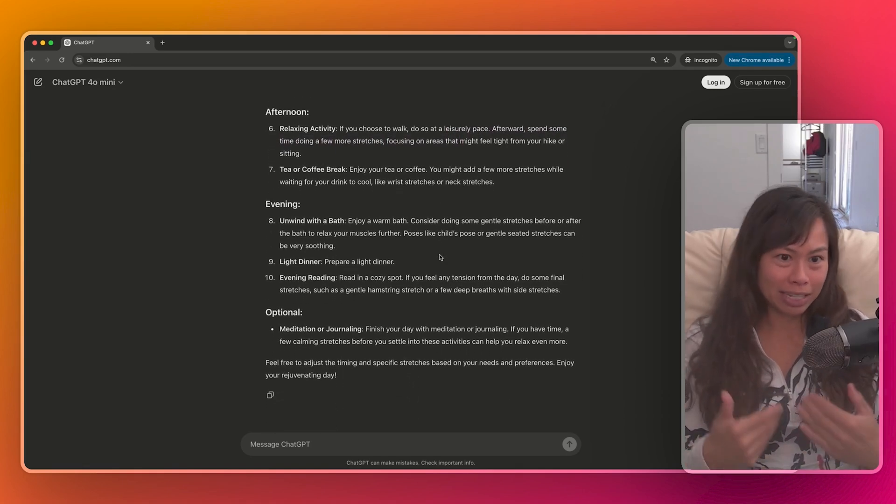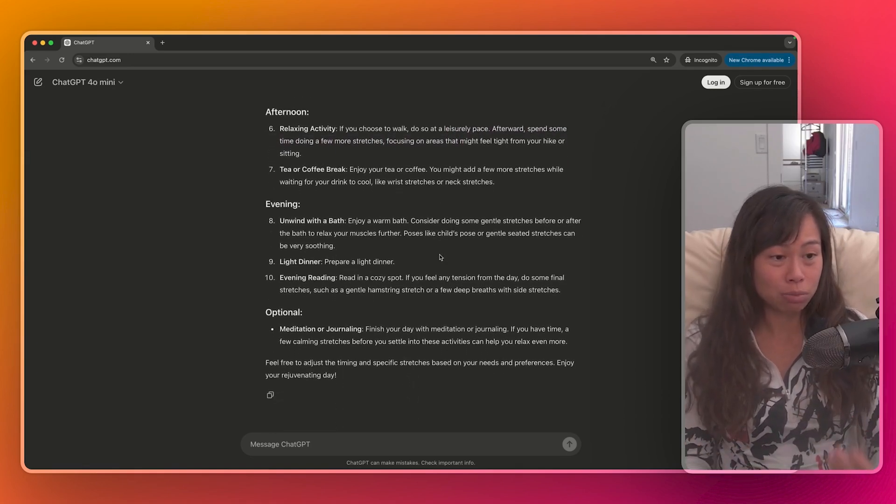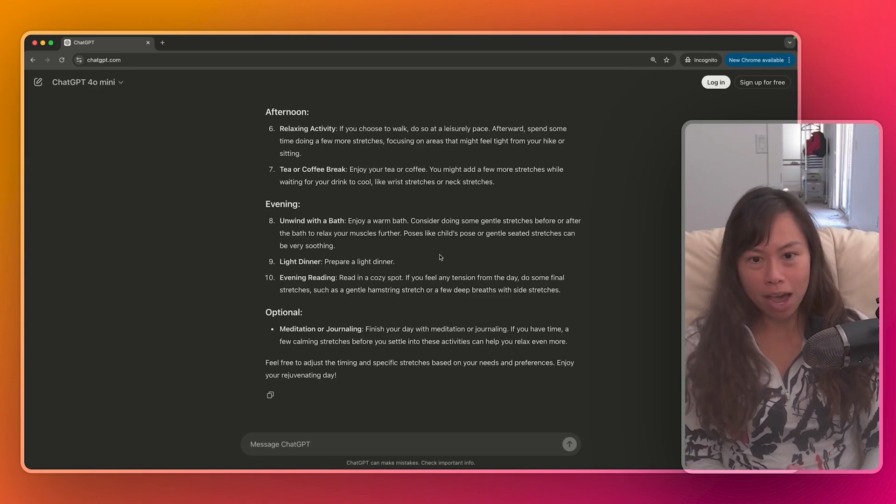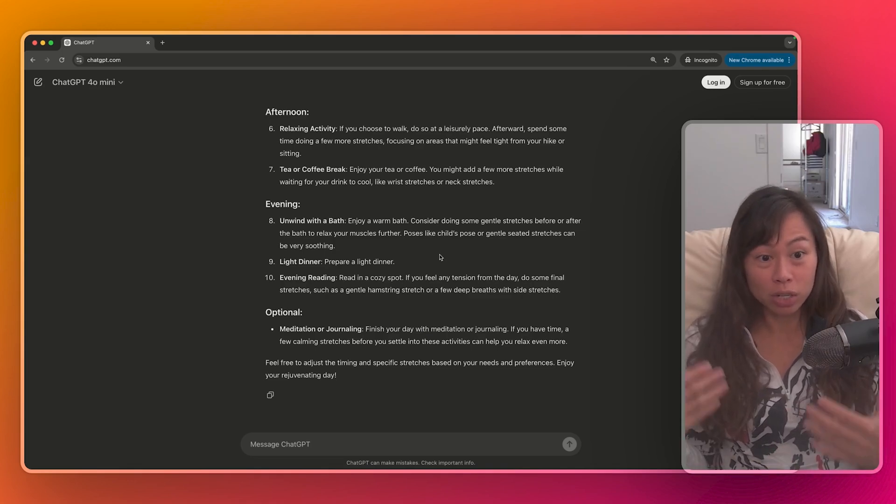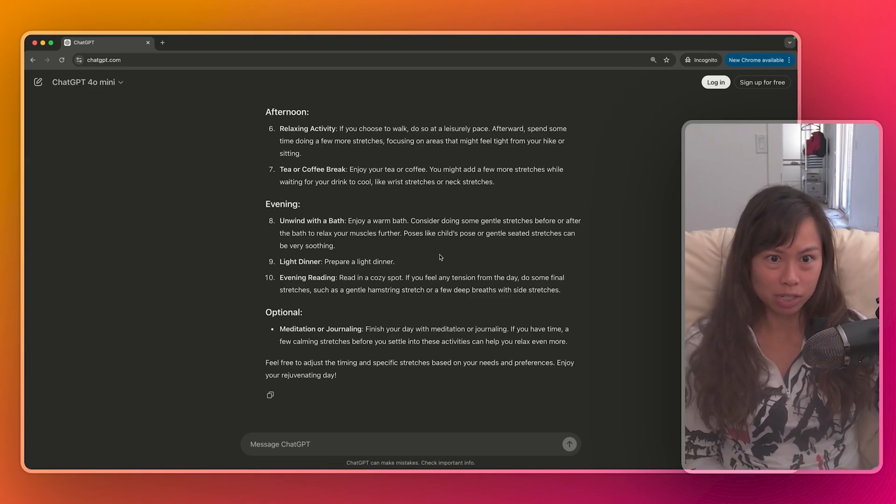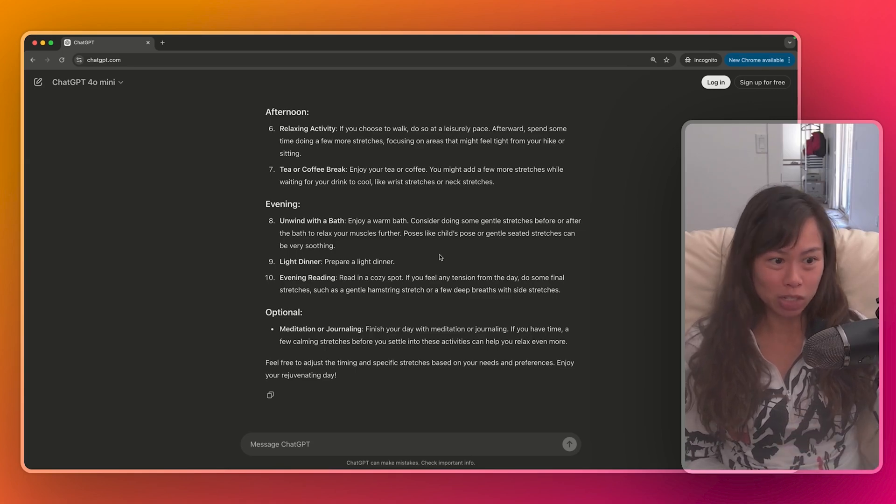And so what I did there is I gave ChatGPT feedback to improve its answer. And then it came back with an answer even more personalized to my preferences because now it includes hiking, reading, and stretching.